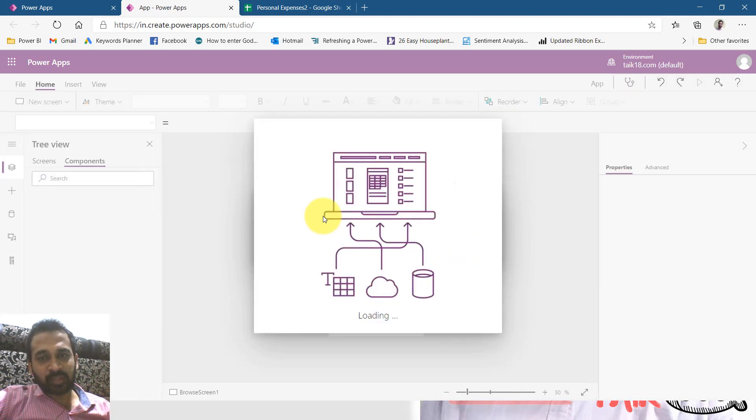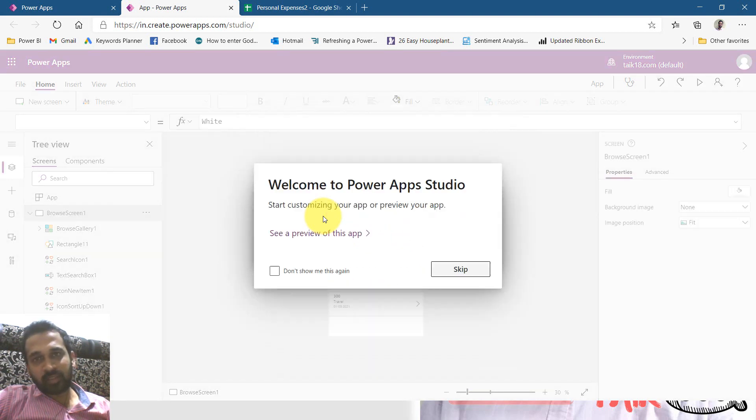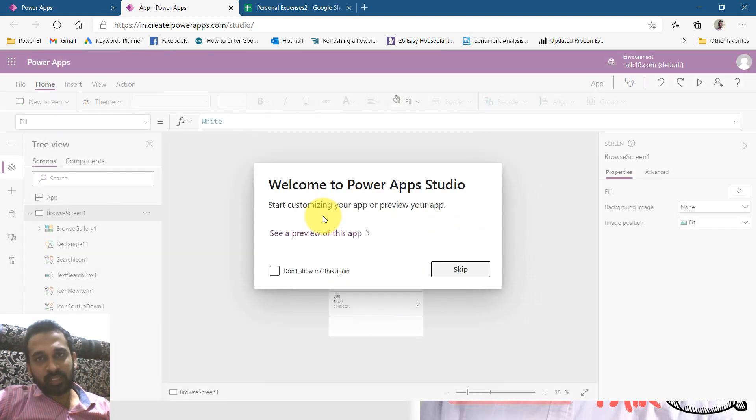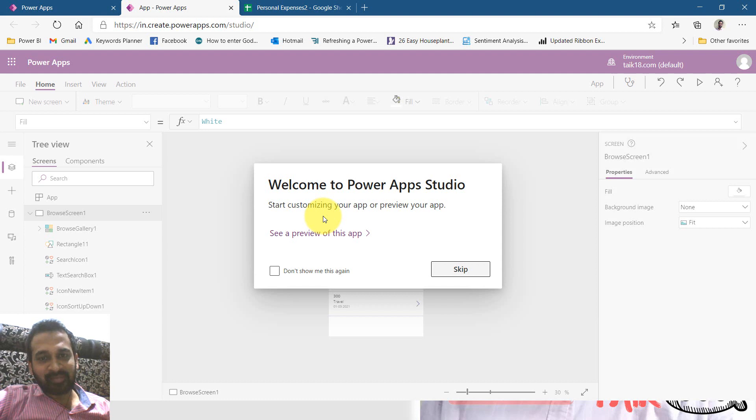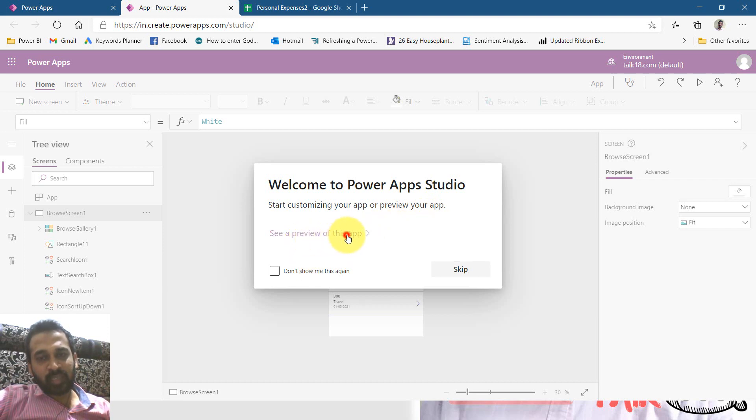The animation looks good. Fortunately the color of the shirt which I'm wearing is matching to power apps. So welcome to power app studio. Start customizing your app or preview your app. So see your preview of this app. Click here.